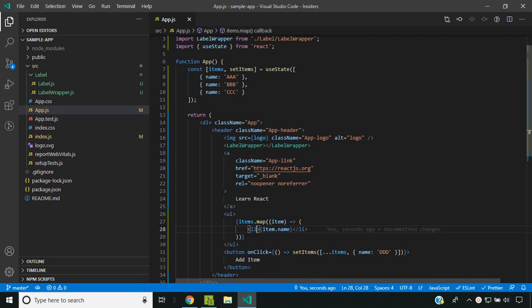Once React completes the check for the parent component, it goes deep into the children looking for similar changes, like whether the type is the same or not. Let's take a look at another example.